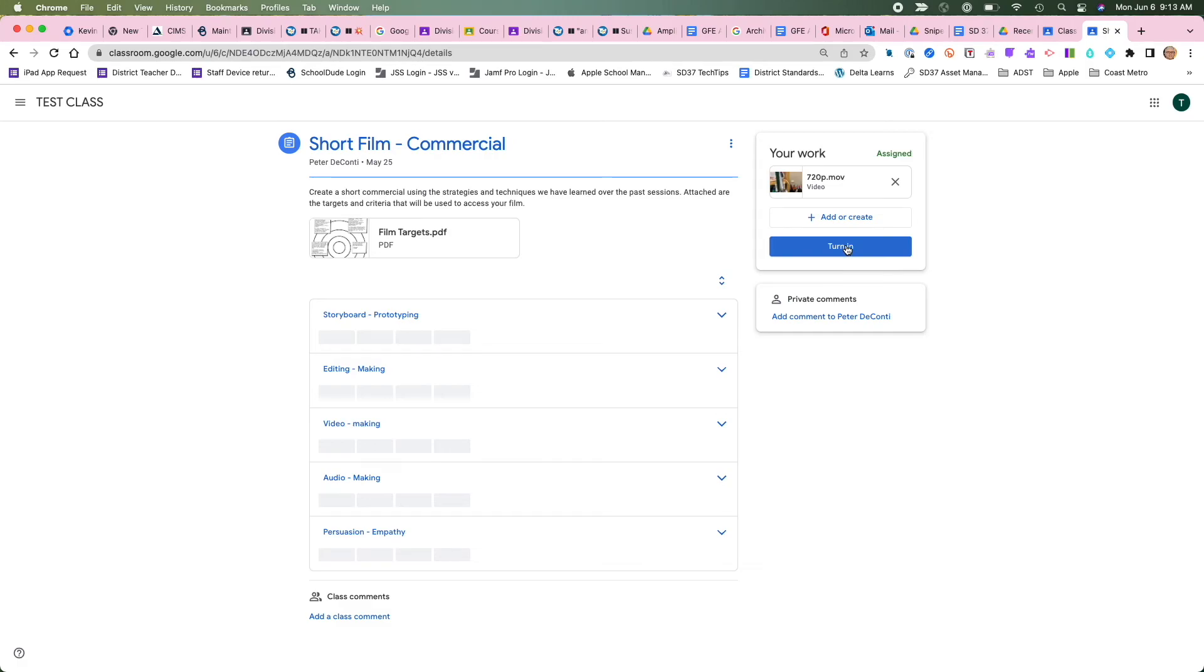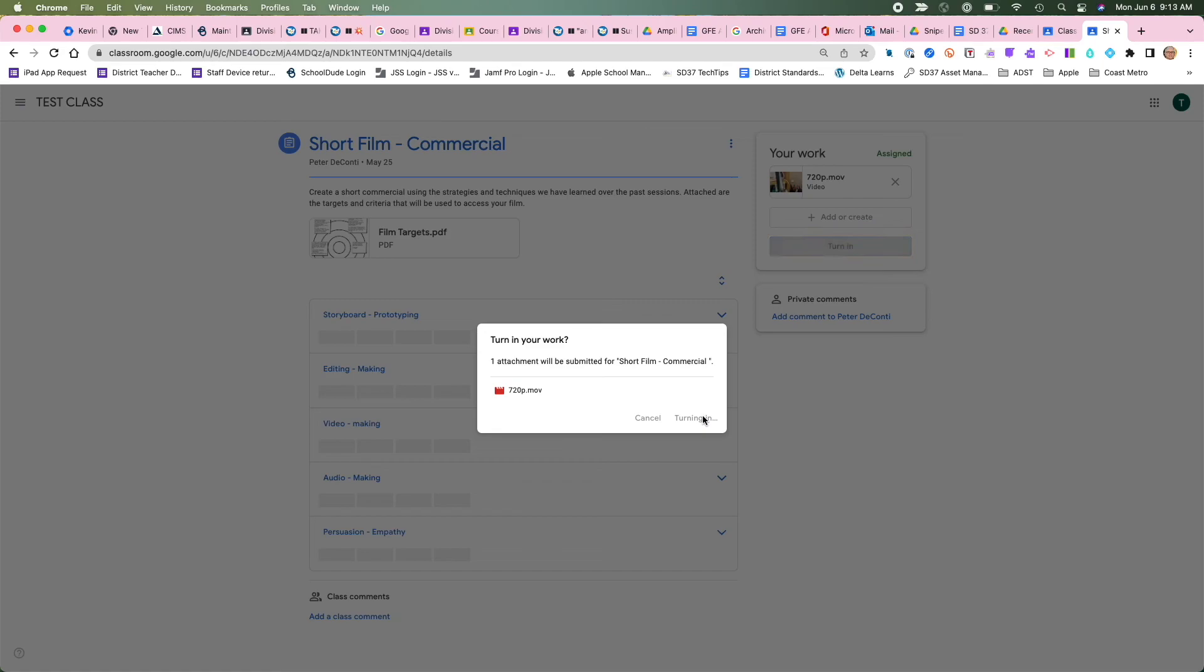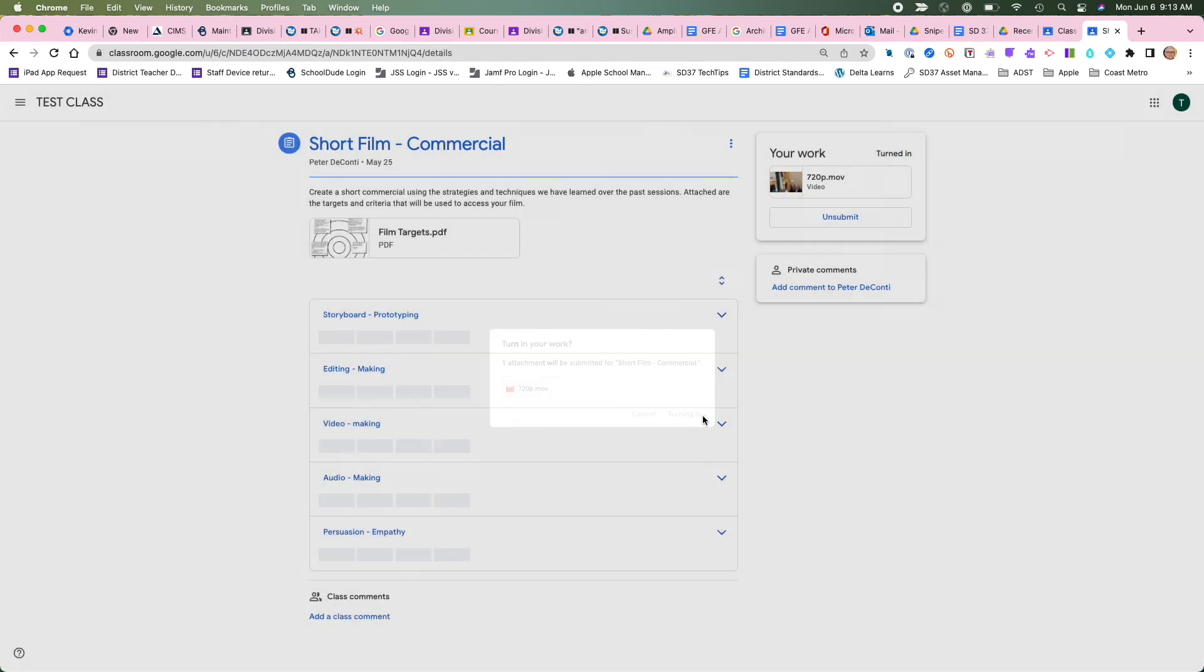And then I'm going to turn it in. So turn it in. It's going to ask me again, are you sure you want to do this? Yes I do, I want to turn it in. And turn it in.